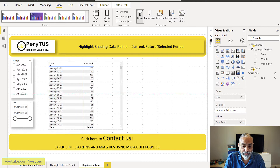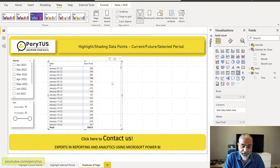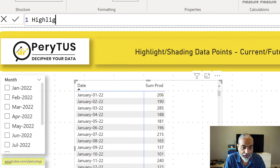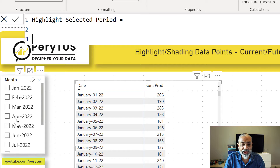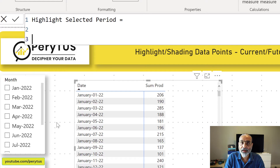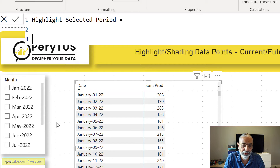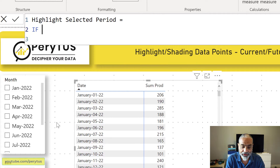Going back to the table visual here, let's start writing the measure. I'm going to call this new measure 'Highlight Selected Period'. The first thing we need to do is find out if any filter or value has been selected in the slicer. If no value is selected, we don't want to highlight any area — because if we don't check that, the whole visual will be highlighted or shaded. So that's the first condition we need to check, and we can easily do that with the ISFILTERED function.